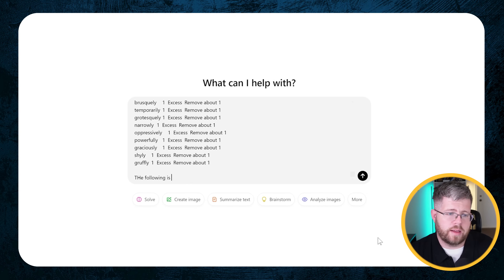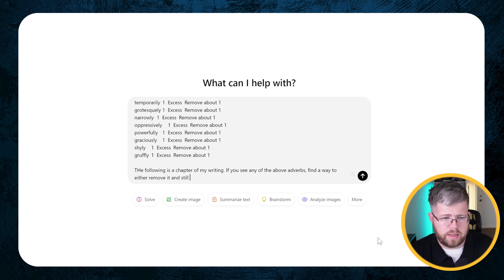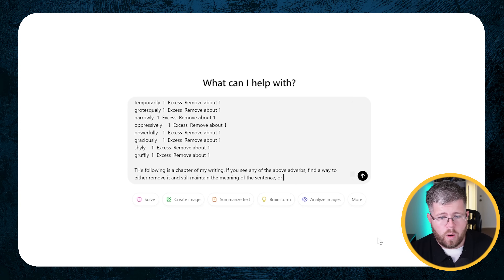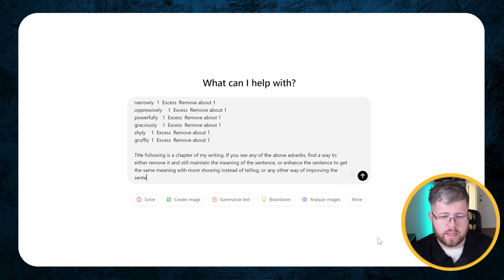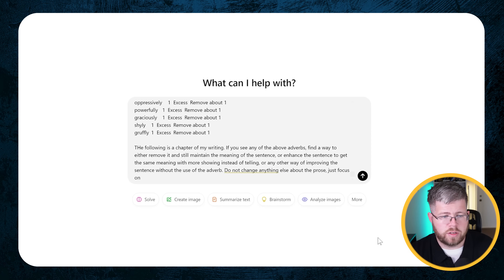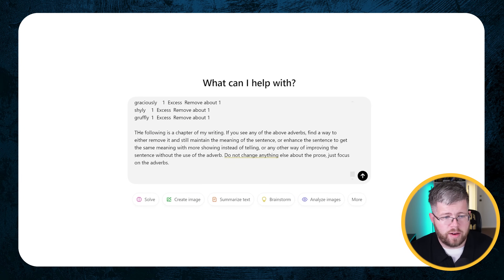Then below this, I'm going to say: 'The following is a chapter of my writing. If you see any of the above adverbs, find a way to either remove it and still maintain the meaning of the sentence, or enhance the sentence to get the same meaning with more showing instead of telling, or any other way of improving the sentence without the use of the adverb. Do not change anything else about the prose. Just focus on the adverbs.' Then all I have to do is copy chapter four and paste it here beneath. I am going to do a full chapter. If your chapters are super long, like in the three to four thousand word range, you might have to split this up, but I found that o1 can do up to 2000 words pretty well. So we're going to go ahead and hit go.